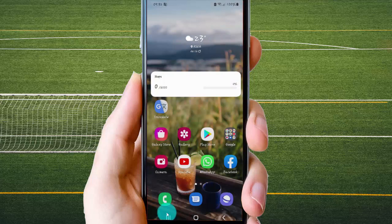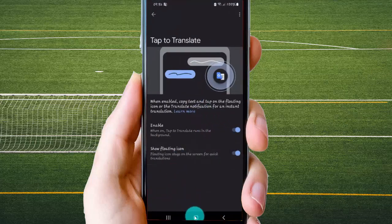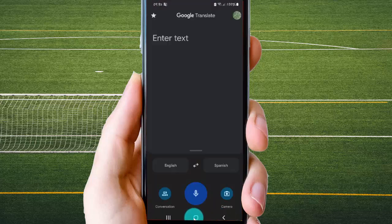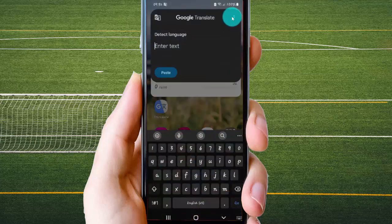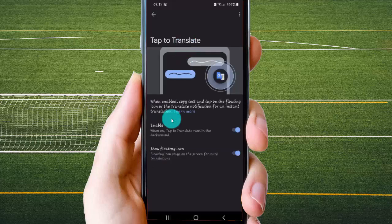You can also hide the lighting icon by tapping the Google Translate lighting icon, and then tap more icon or 3D icon, select Settings, and then select tabs to translate, on soft lighting icon.